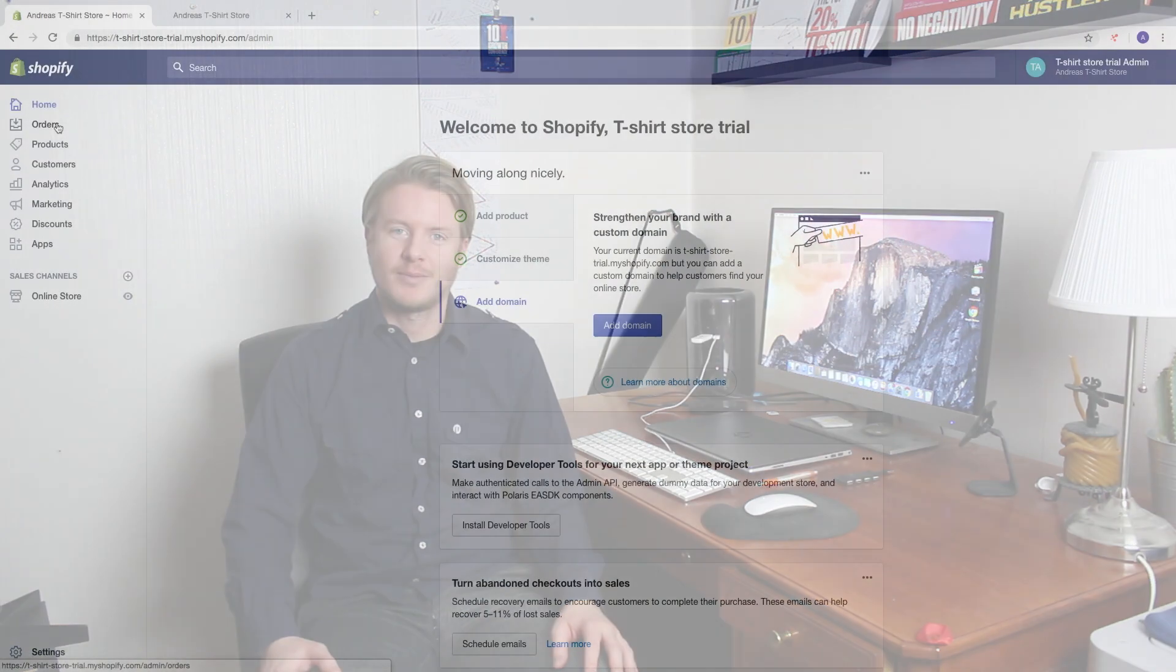Hi everyone and welcome to this Shopify tutorial. My name is Andreas Wotz and today we're gonna learn about this.